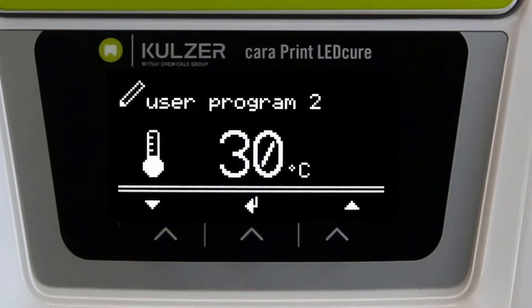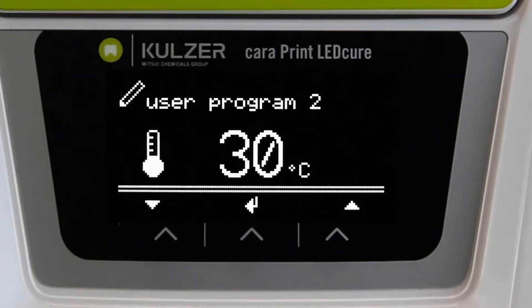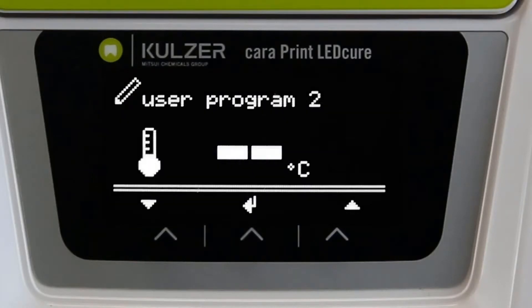Secondly, the temperature in the exposure chamber is set. This can be programmed between 30 and 80 degrees. If no temperature is entered, two dashes appear in the display and the unit starts polymerization at room temperature.